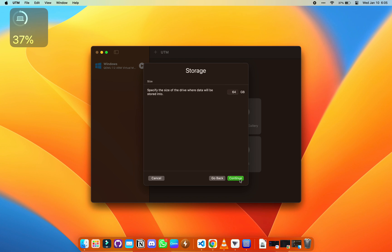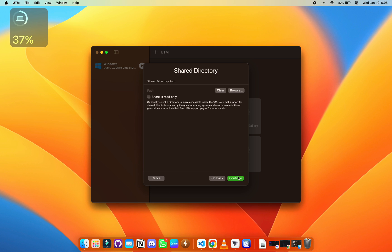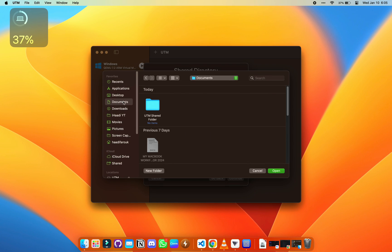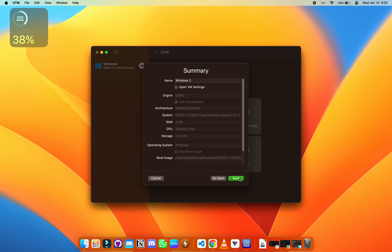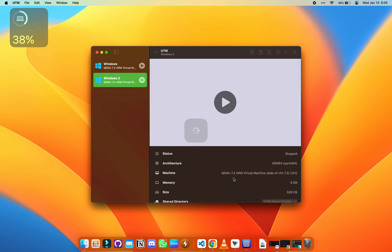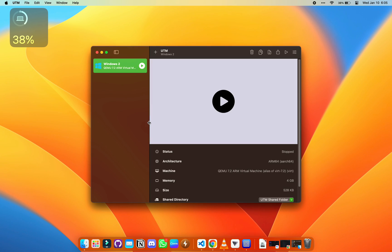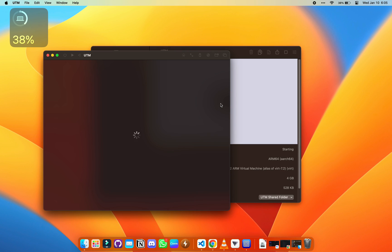We need to create a directory. I already did that. You can create one anywhere. We need to name our virtual machine. Let's call it Windows 2. Click save as soon as you are done with that.